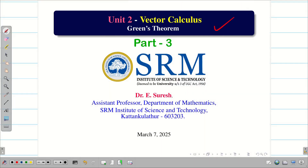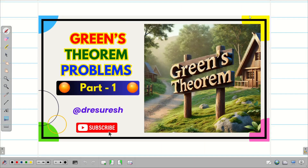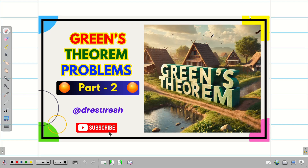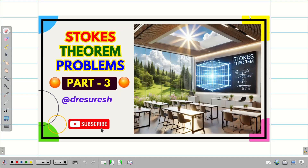Welcome to the problem solving session on Green's theorem part 3. In the part 1 video, we verified Green's theorem over a line and a parabola x² = y. In the part 2 video, we verified Green's theorem for a triangular region. In today's session, we are going to see a different problem.